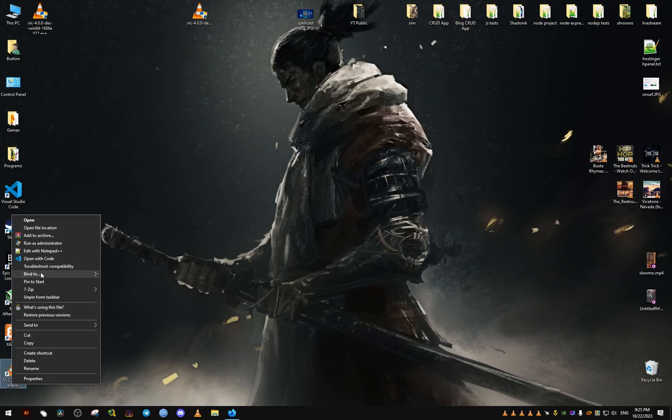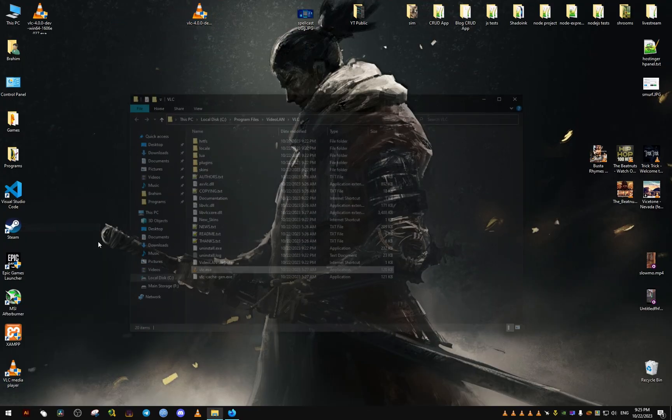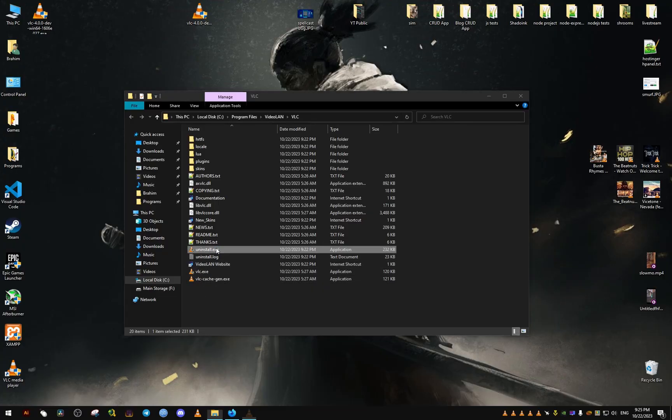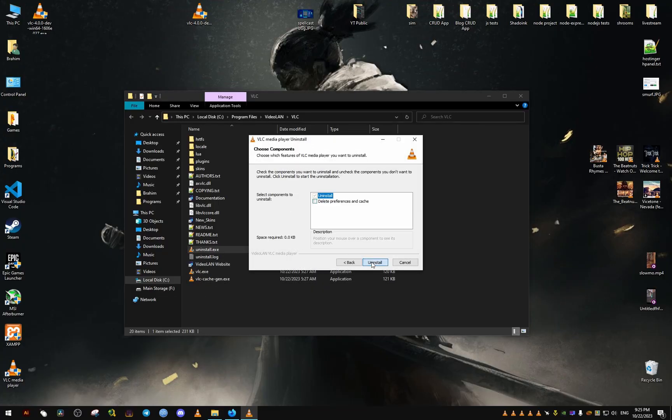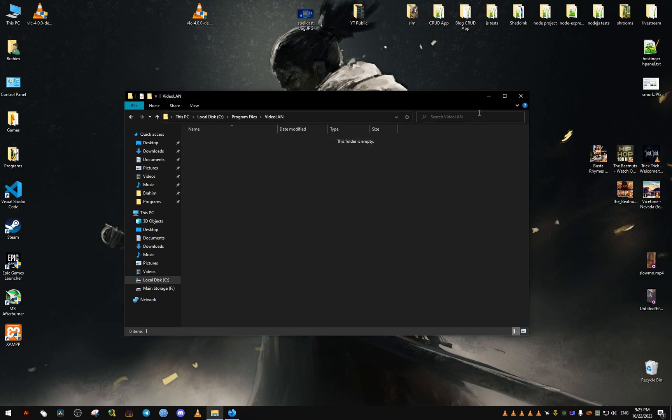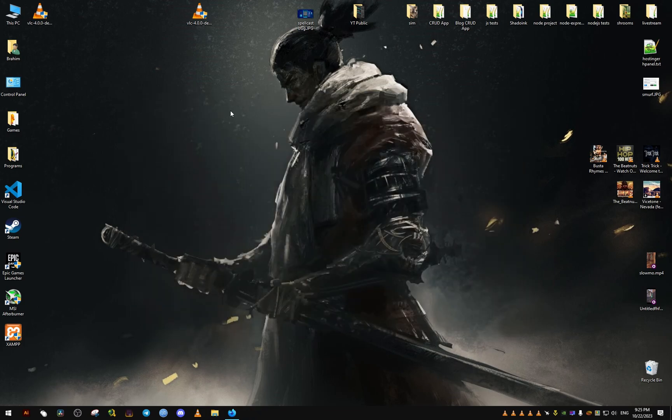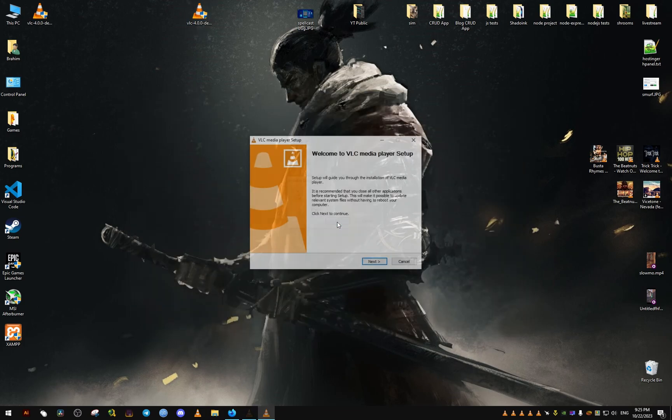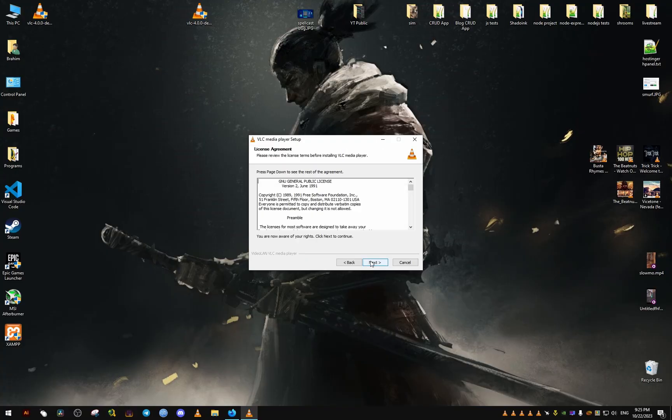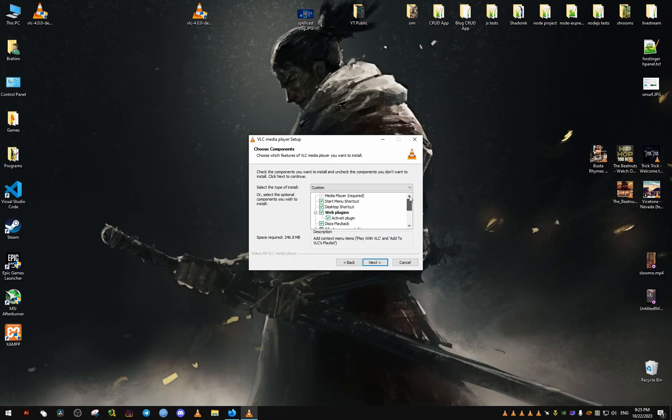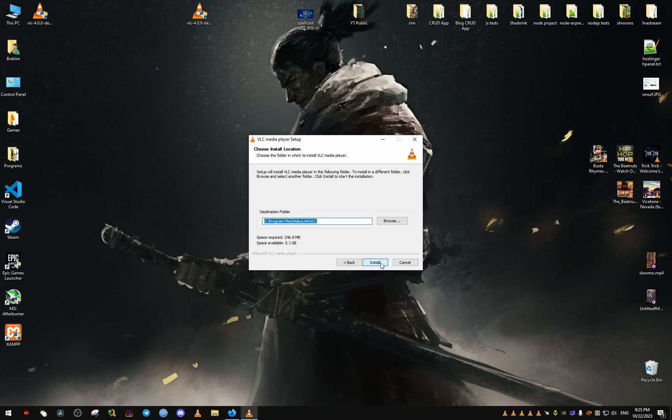Before I install it, I'm first going to uninstall the one I have already installed. Once I remove this one, I'll go ahead and install this and go through the usual install procedure. For me, I'm just going to remove the association with video files.